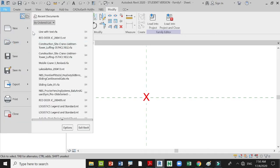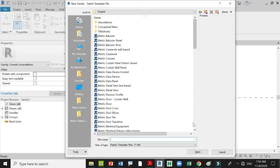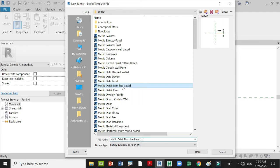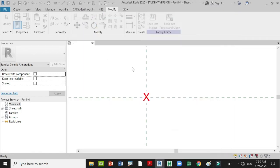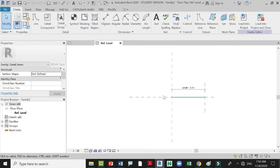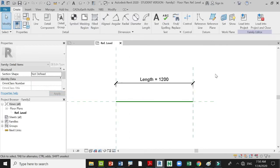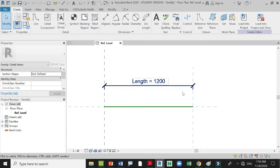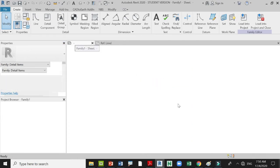After that, open another new family — under Metric Detail Item Line Base — and open it. In this generic family there is already a preset length. You can edit the length if you want or leave it the same. Then go back to the text parameter that you have created.